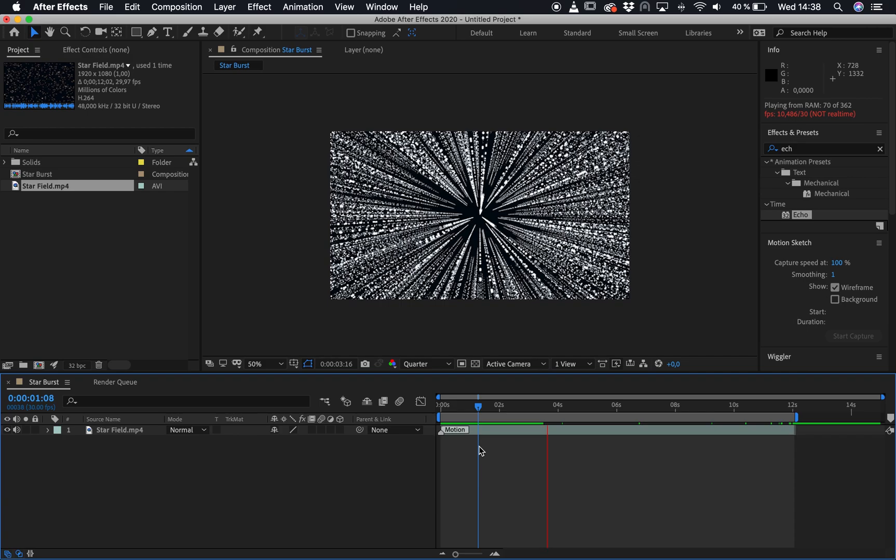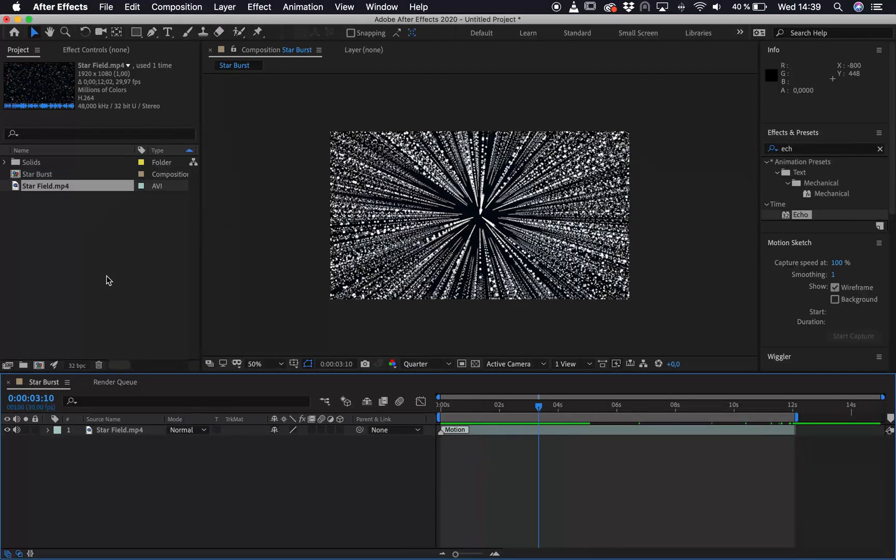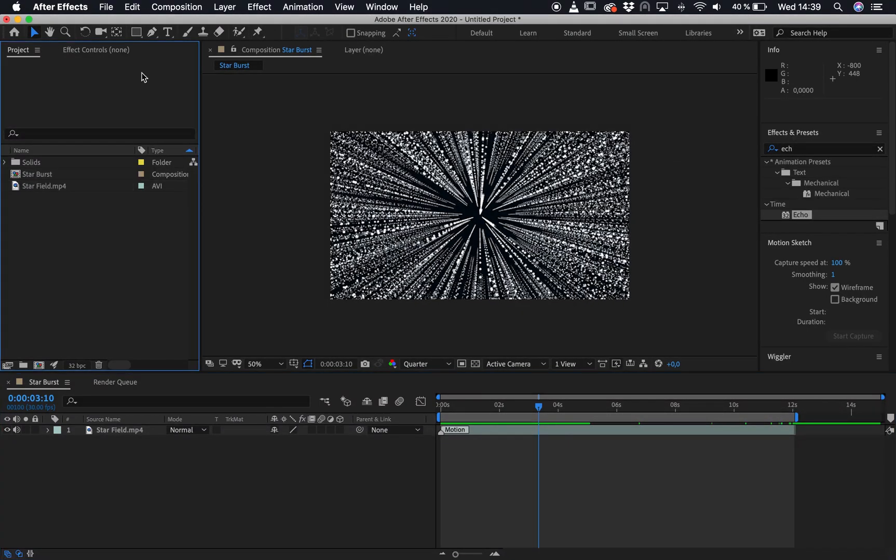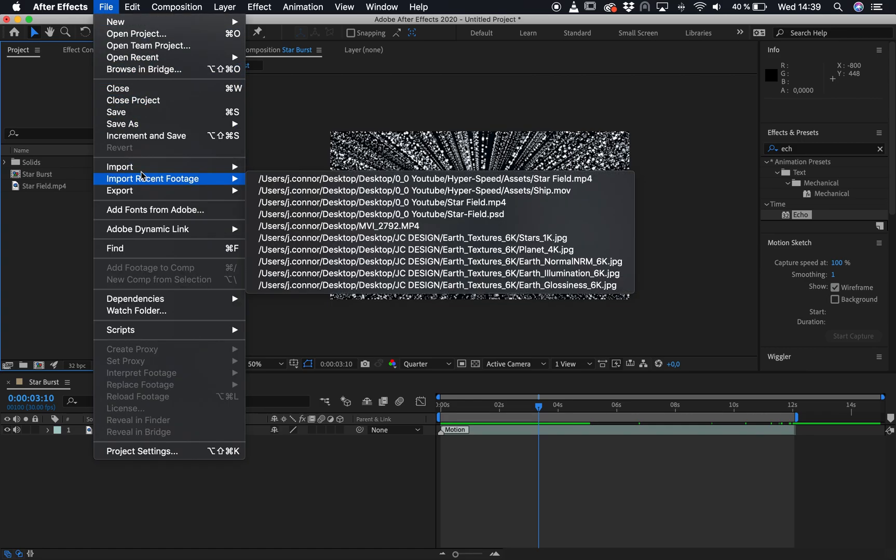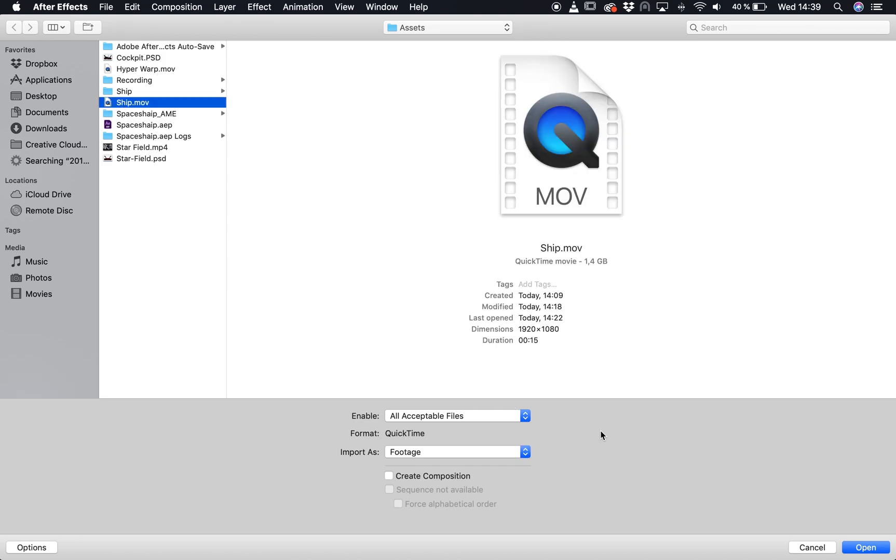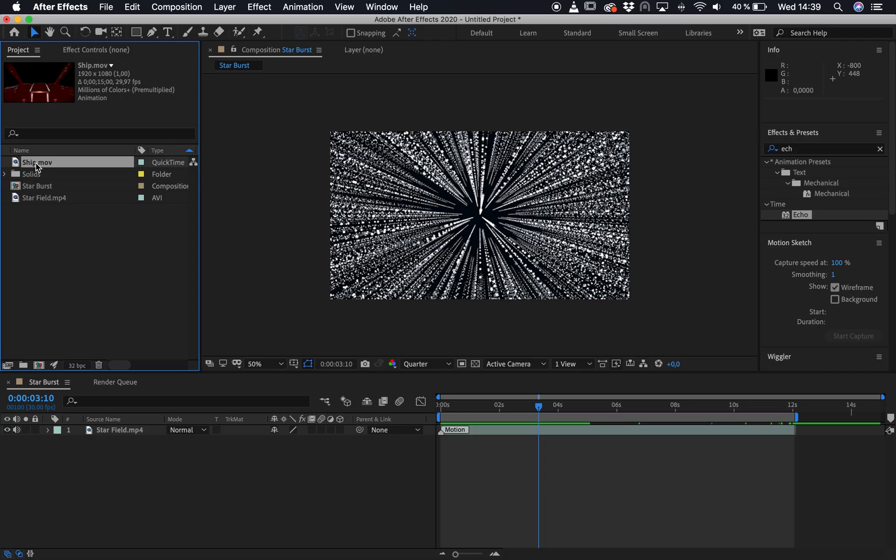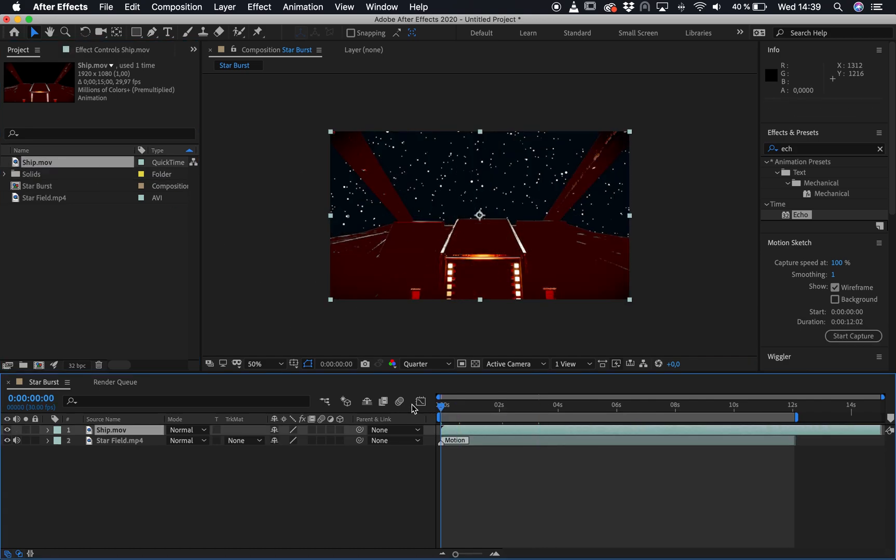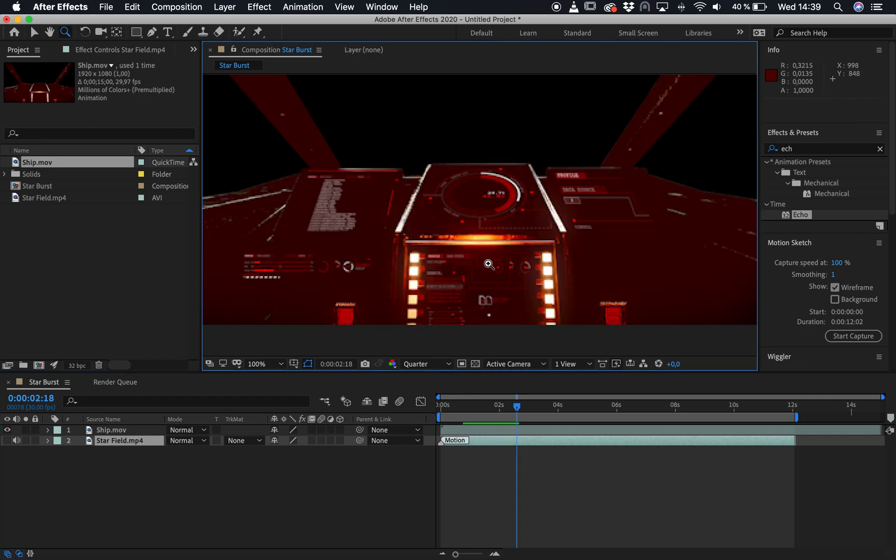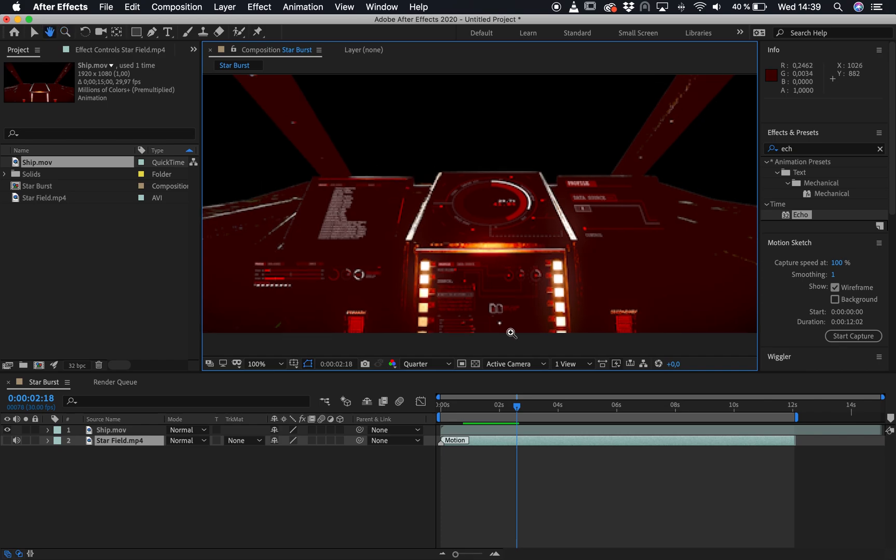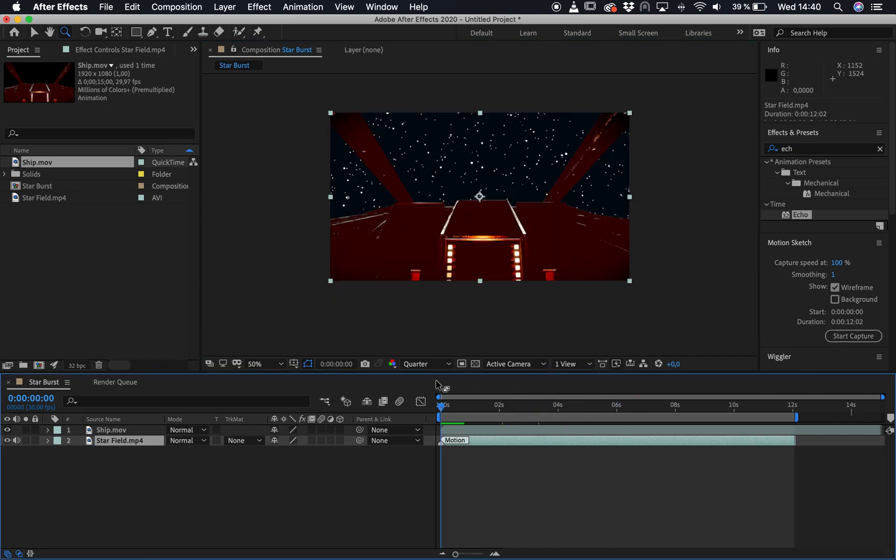Also want to show you how to kind of maybe add the ship as well. I'll just import that ship now. So I'll go File, Import, File. And then I'll go to, I think it is Ship. And then I should just be able to drag and drop this ship onto the composition. So this is just the ship I created for this tutorial, just to give the actual effect some context. And I kind of made these little dials kind of come on as the ship's going through space.